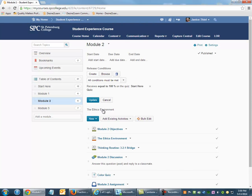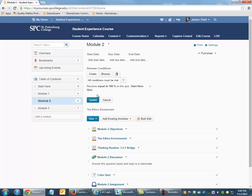There will be a notation added for that particular condition. For Module 2 to be released, the student has to take the Start Here quiz and earn 100% on that quiz. Now click Update.